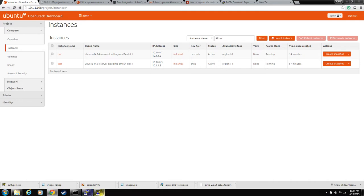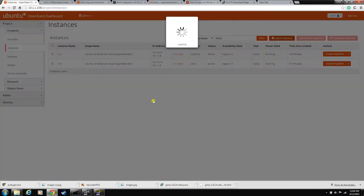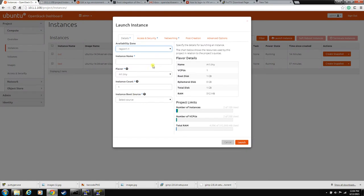And the easiest way is with PuTTYgen and PuTTY since if you're on a Windows machine it makes life a little easier and keeps track of your sessions. So, let's launch an instance so I can show you how to build one.